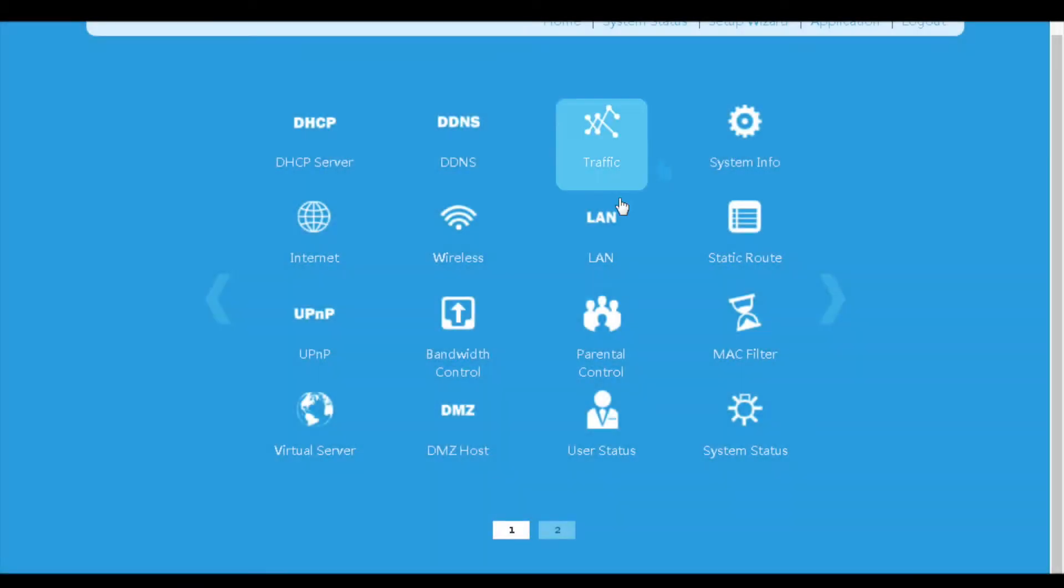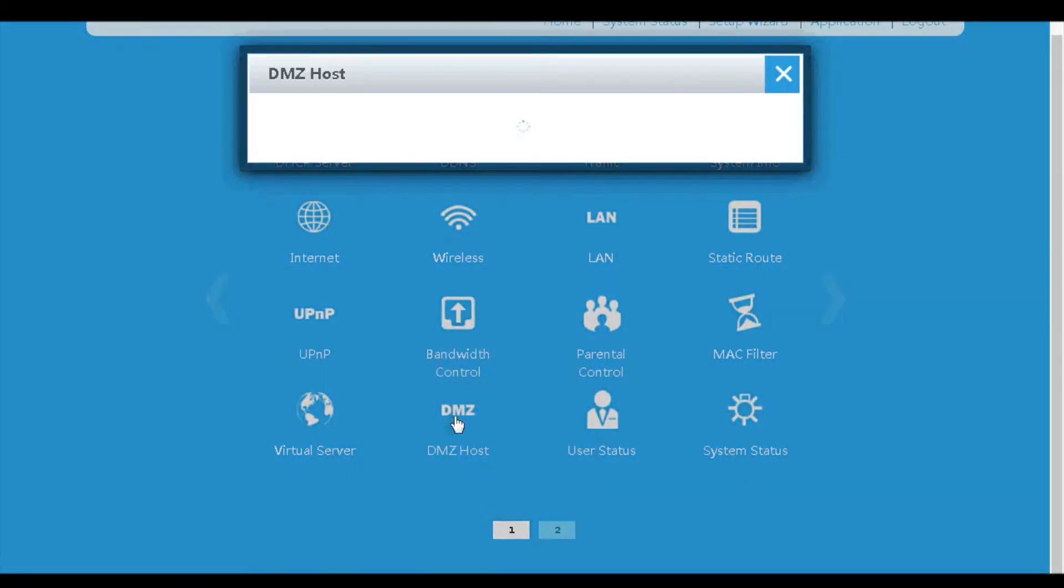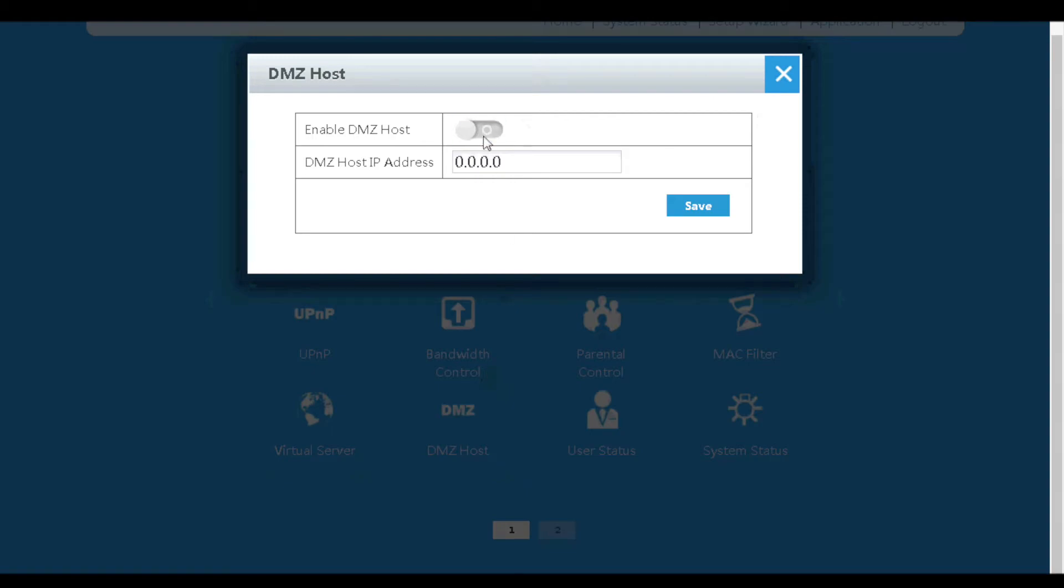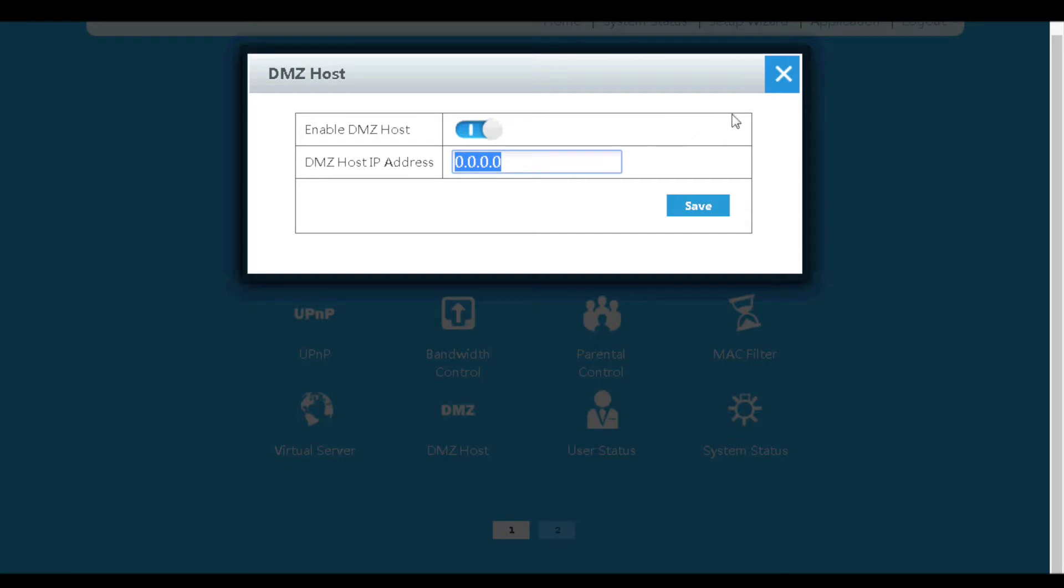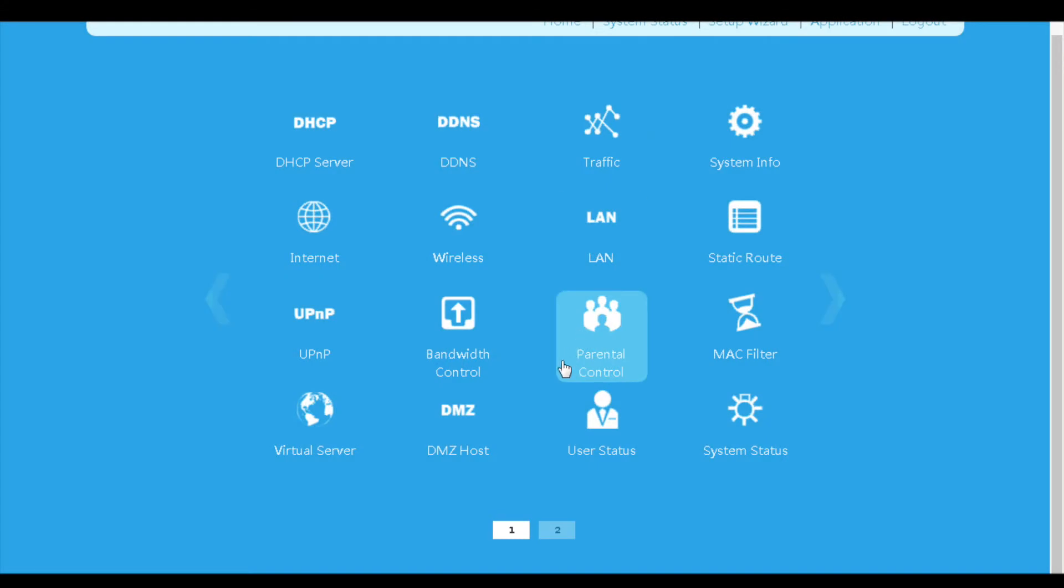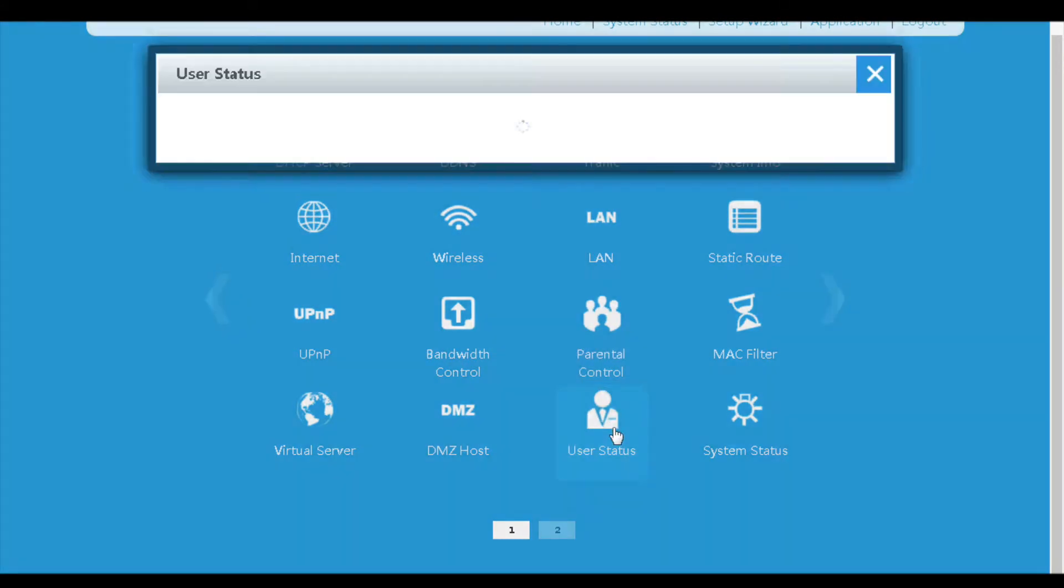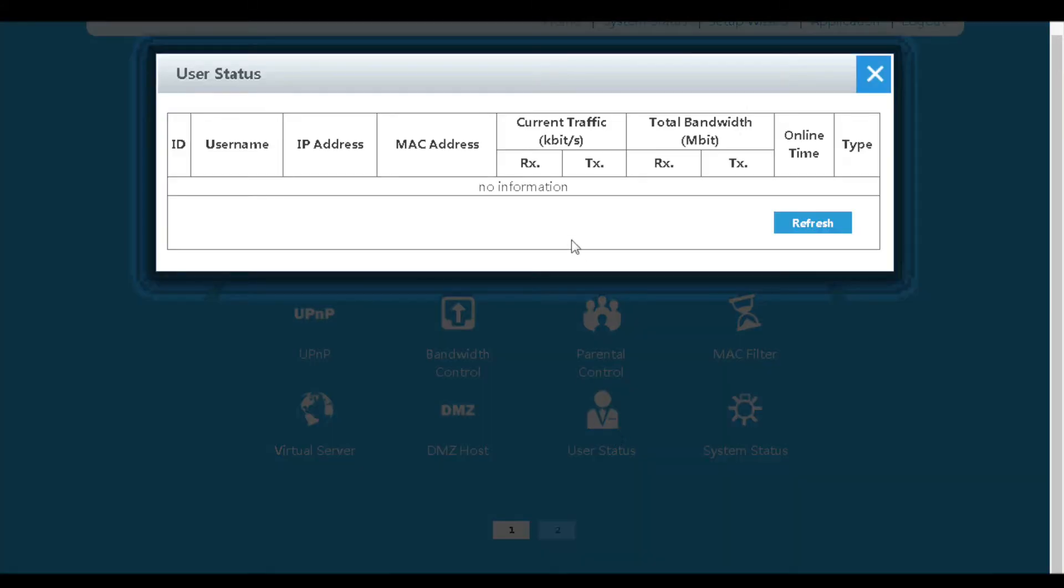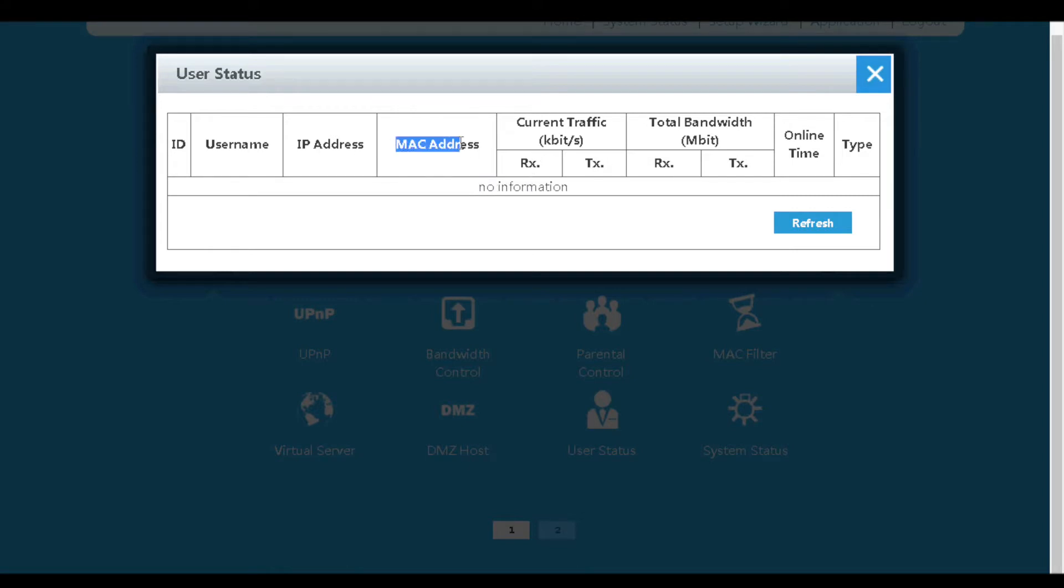Next is the DMZ host menu, on which we can configure a host as the DMZ server. This DMZ server will open all its ports to the WAN site. On the user status page, we can find user information such as IP address, MAC address, current traffic and so on.